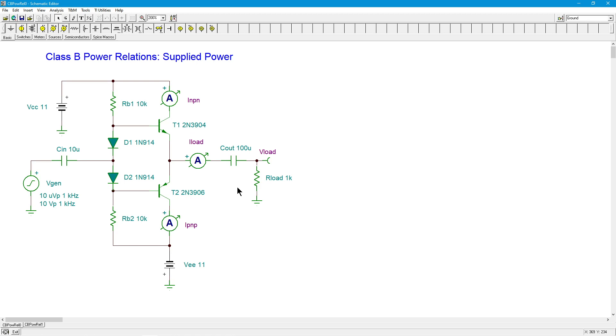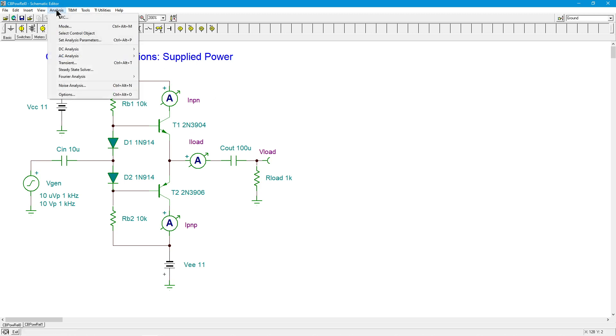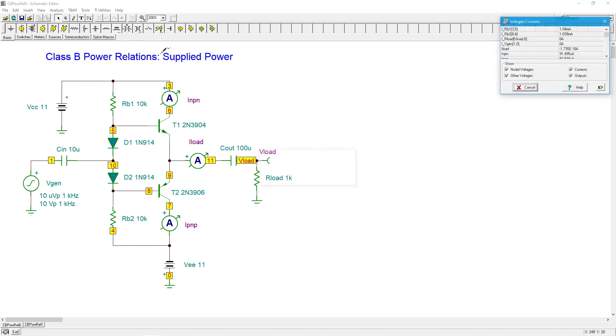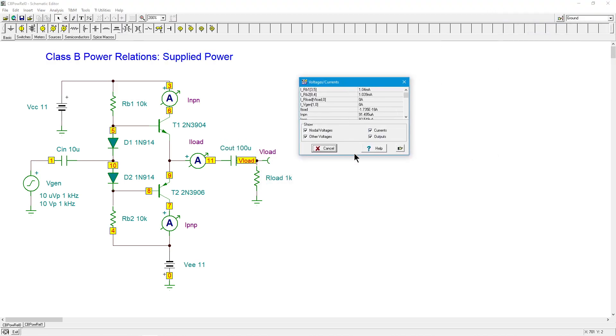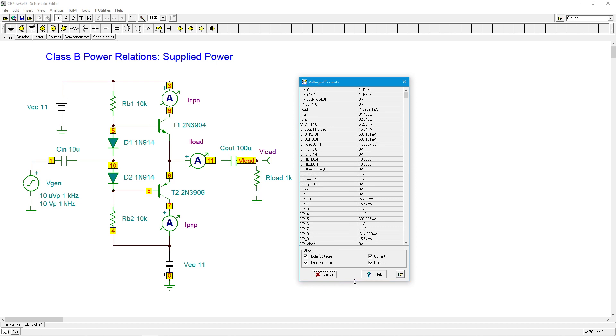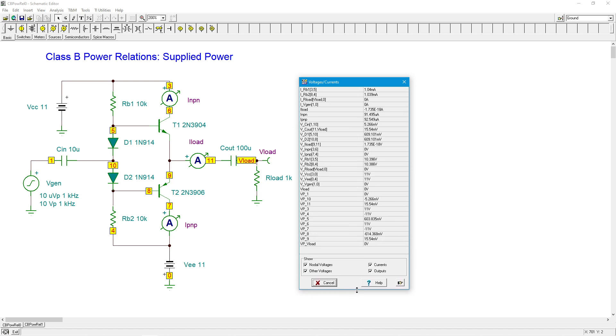So let's check what happens with a Class B. We think this is going to be dynamic. In other words, as the demand for output signal grows, the supply power will grow with it. This is a more efficient process. So let's start off with just straight DC and see what we get.